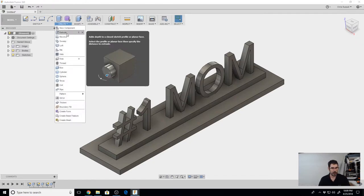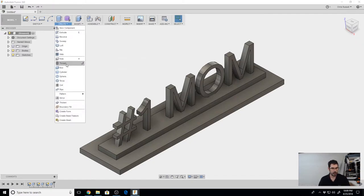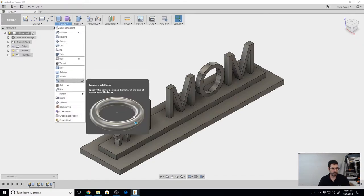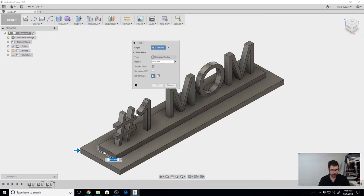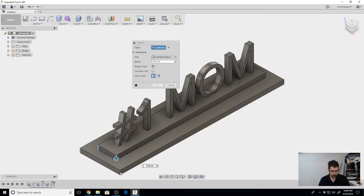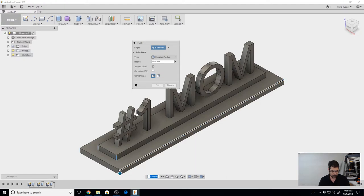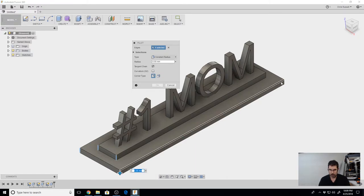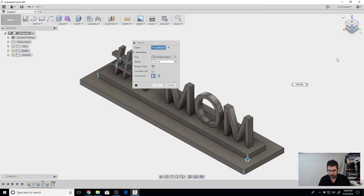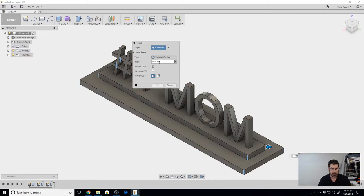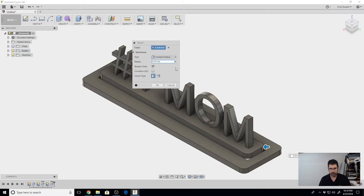We can go up and do a Modify, Fillet. We can select our four corners and we'll rotate that to get to the other two. We can round those over. Again, you can do any shape you like. I just wanted to give them a little bit of a round. Going to hit OK.